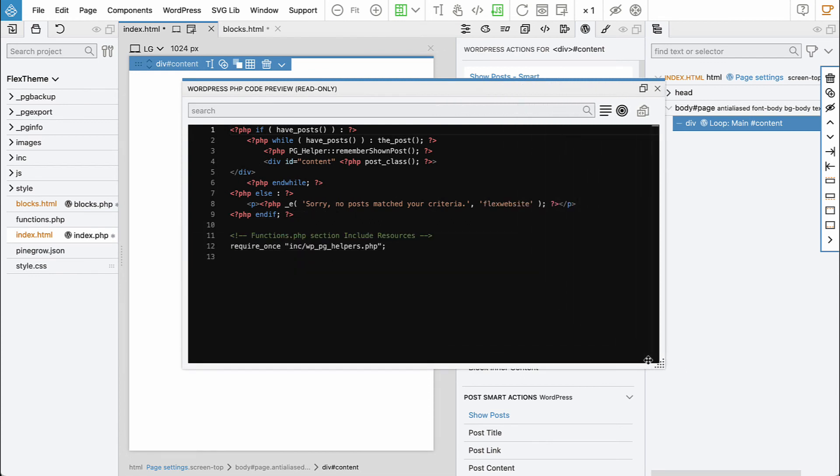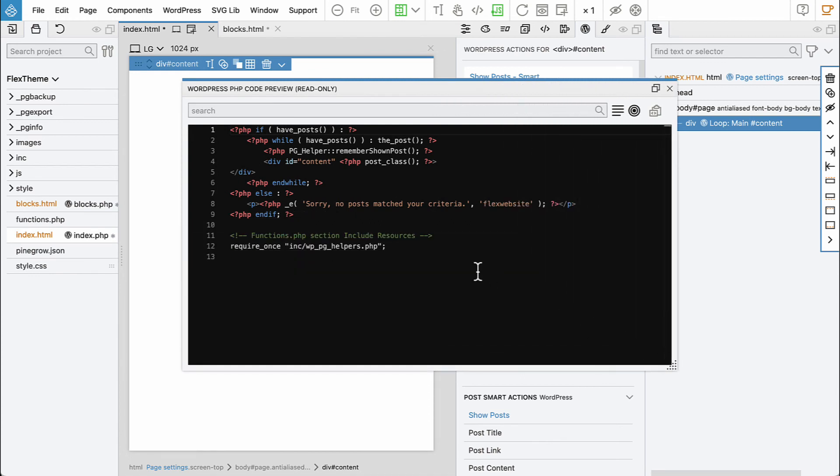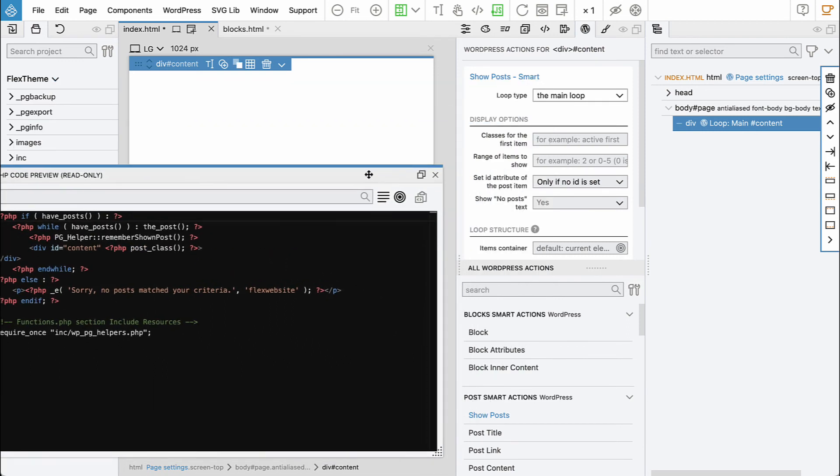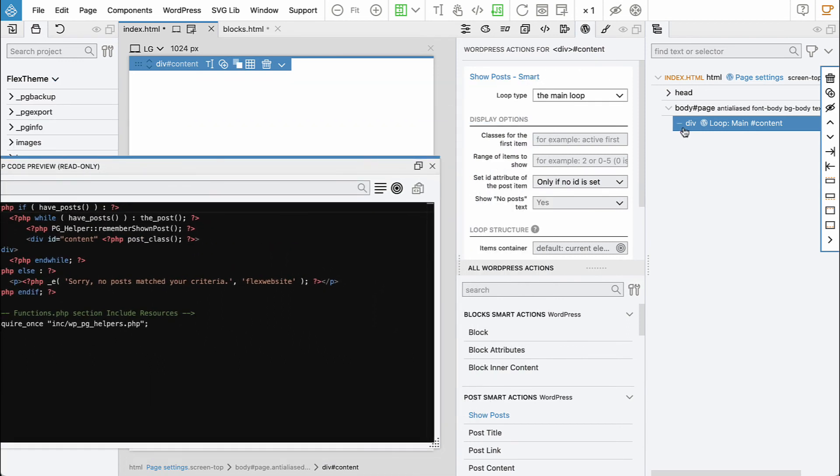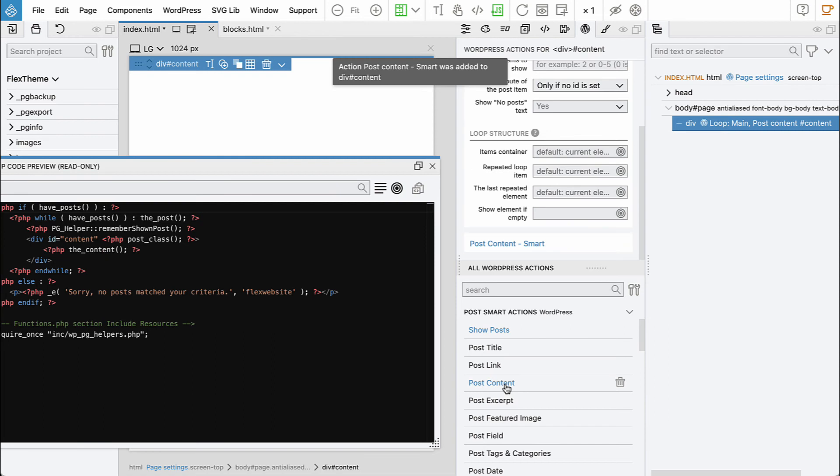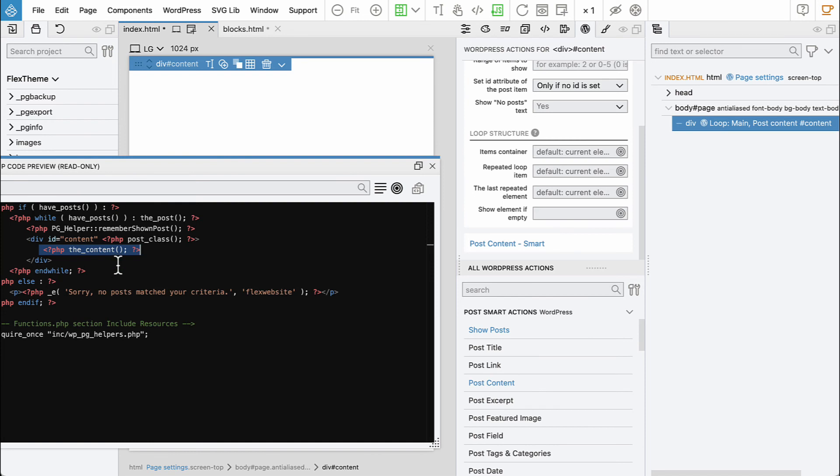So show posts adds the WordPress loop around that element. And then what we also need is to show the content here. Just keep the div selected and then we'll say post content. And now this added the content function call inside the div element.